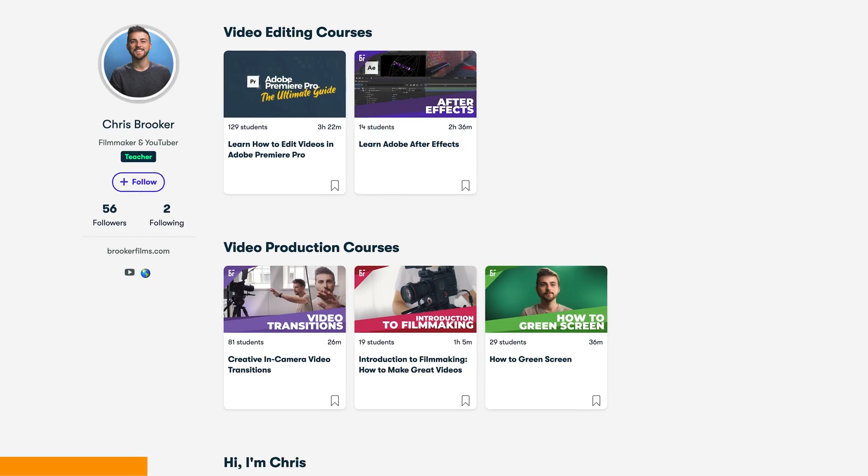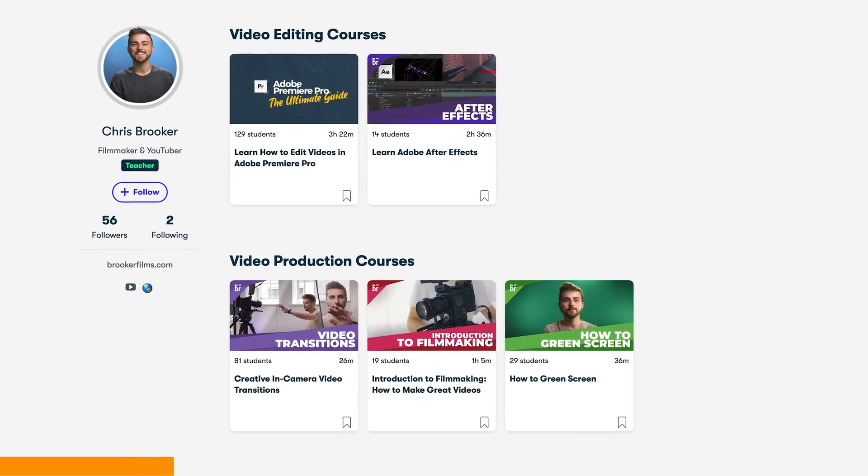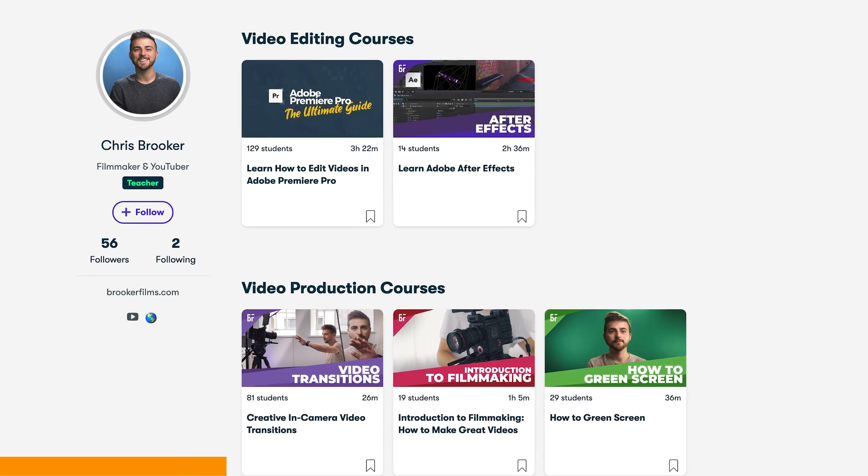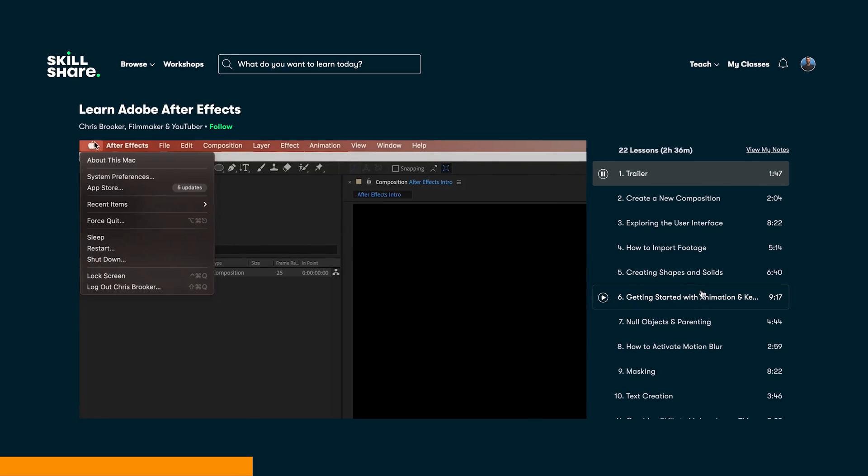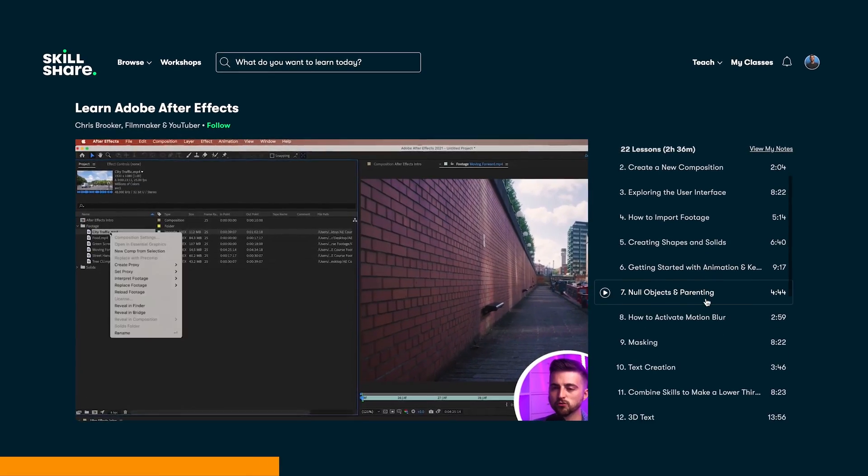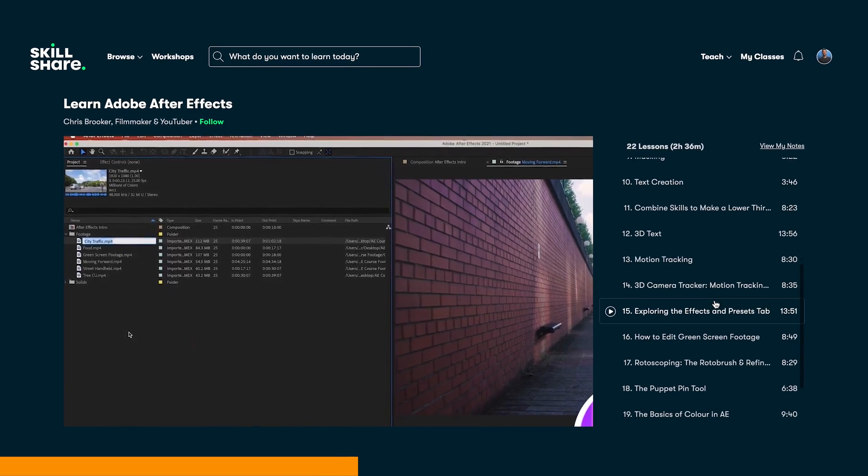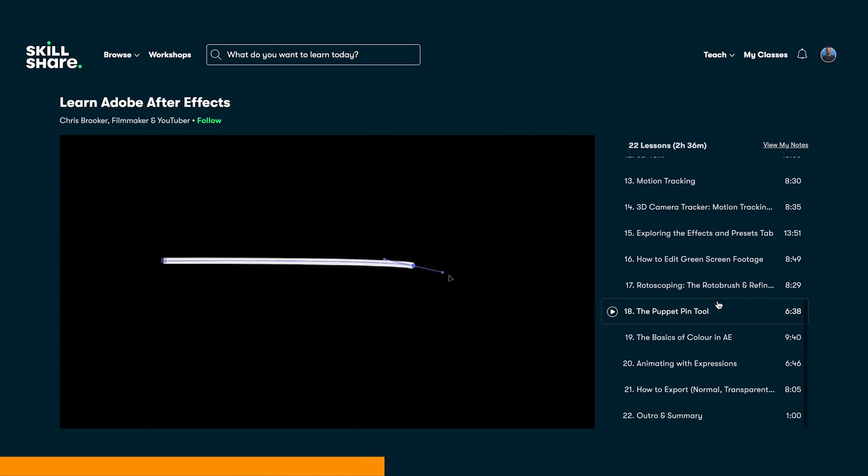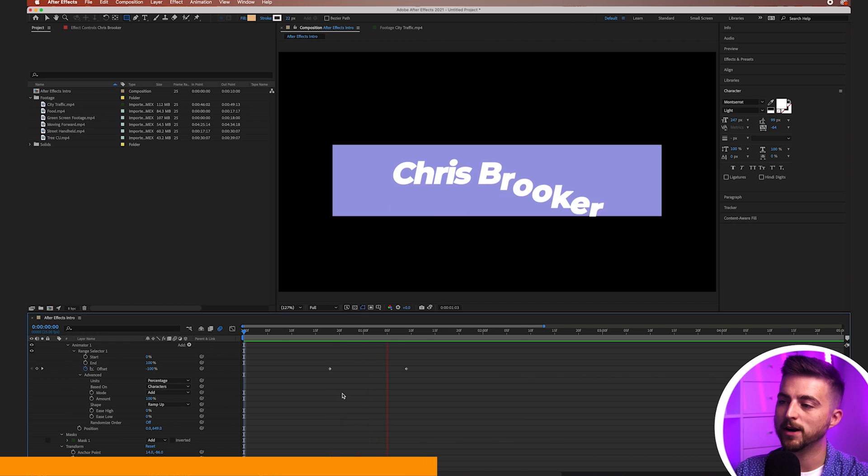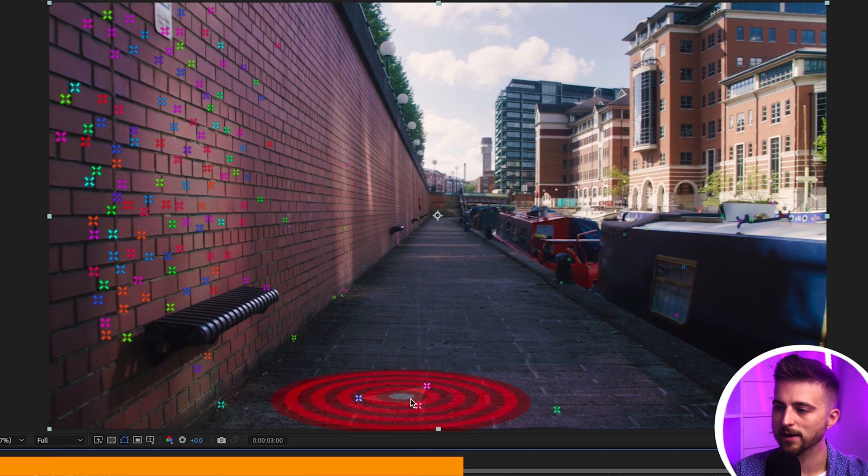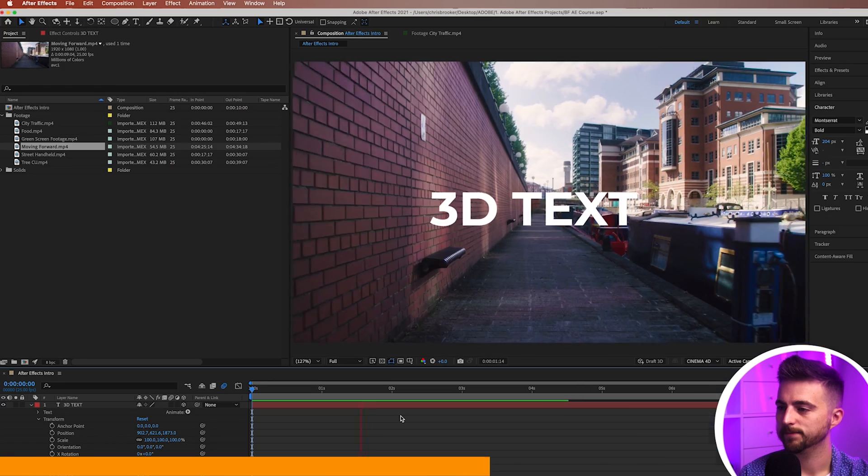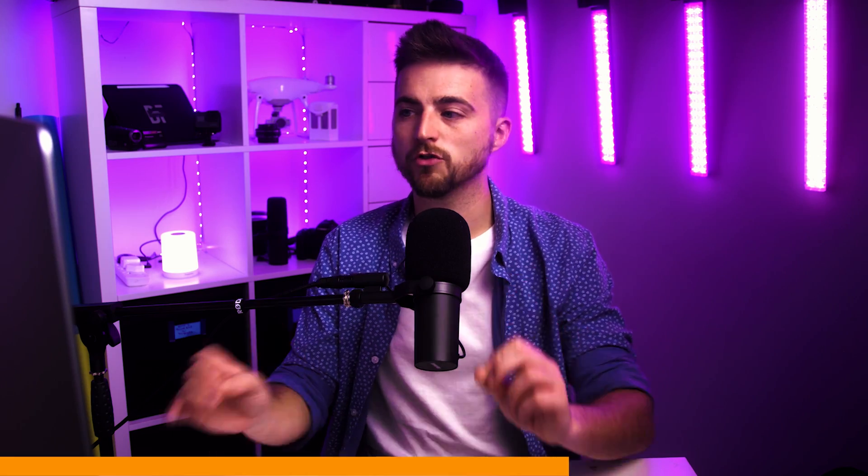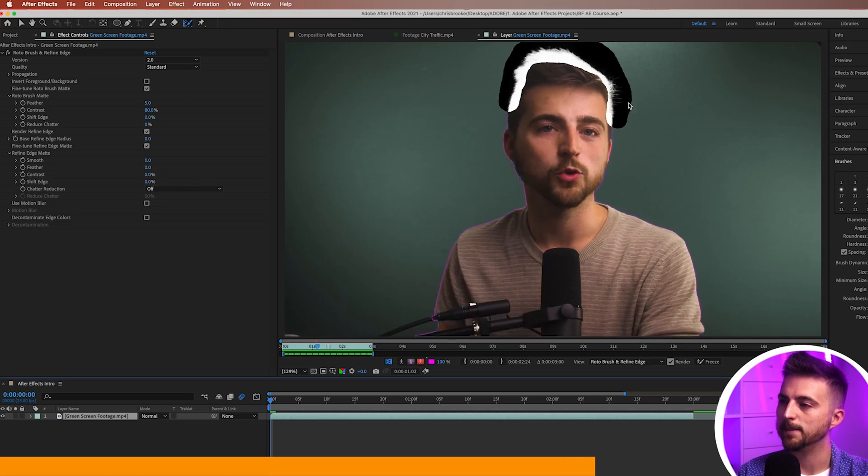Before we carry on with this video I'm just going to take a quick break to talk about the Brooker Films courses and in particular the After Effects course. Over on Skillshare I have a two hour plus Adobe After Effects course which covers everything from importing your footage to creating new shapes, masking, green screening, and rotoscoping. If you're new to After Effects or you're just trying to brush up on some new skills then click the link in the description below to check out the course.